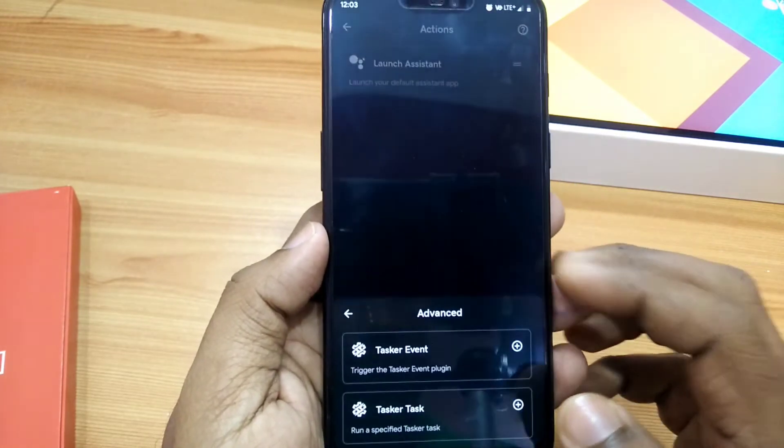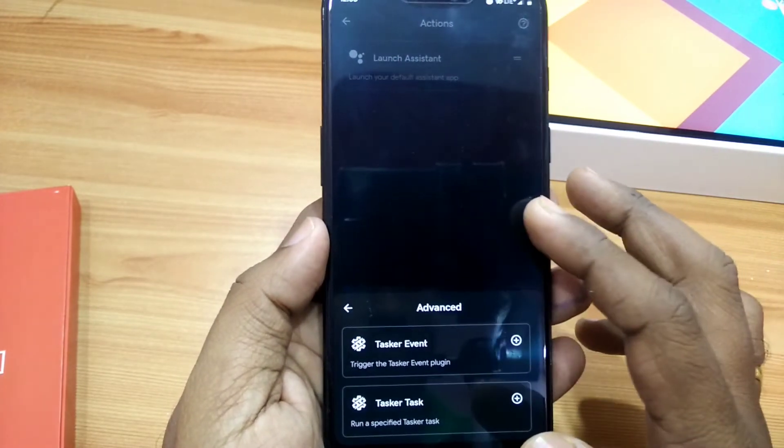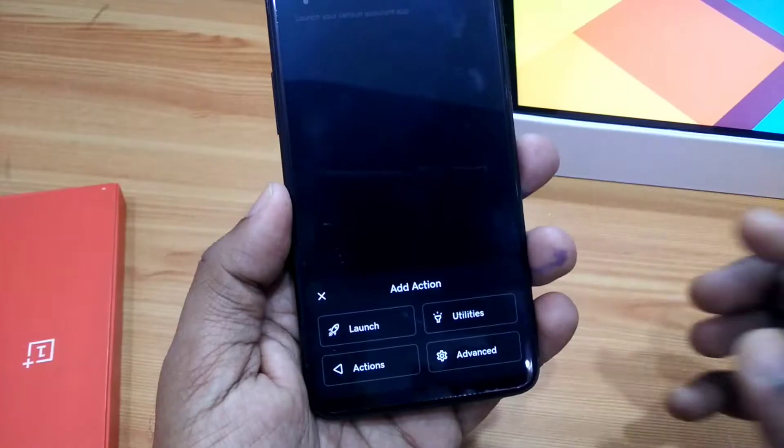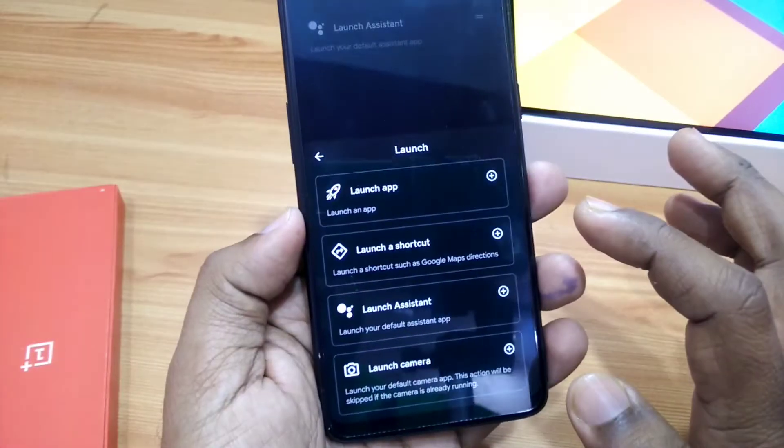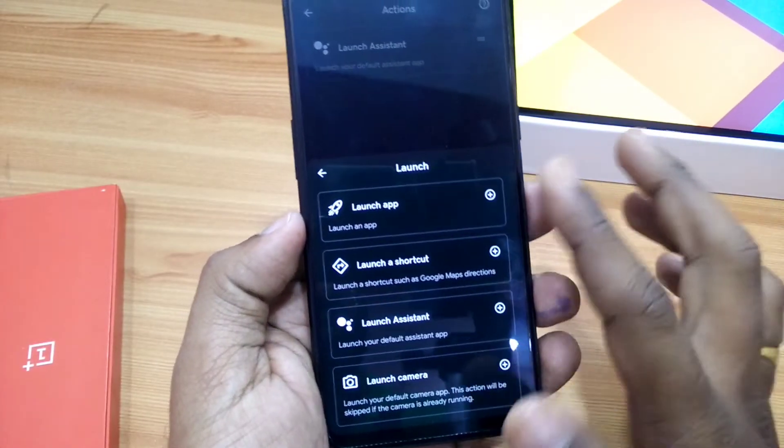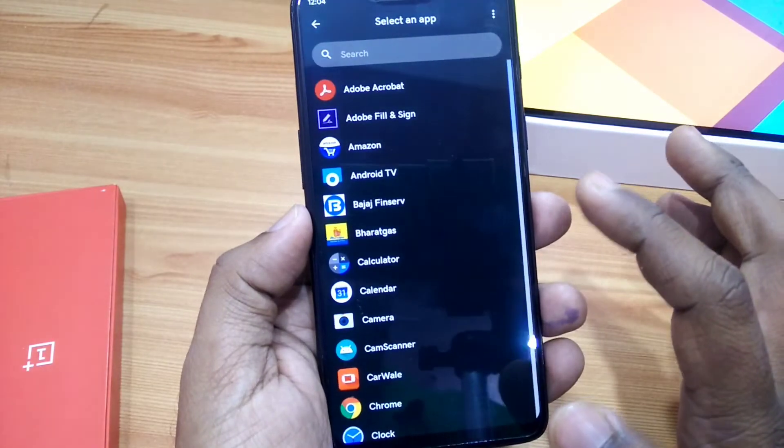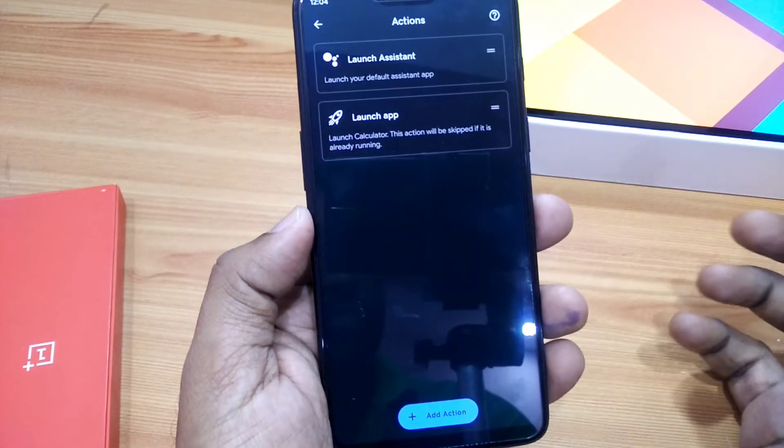Now I'll quickly show you some major gesture activities which you can assign using this application.